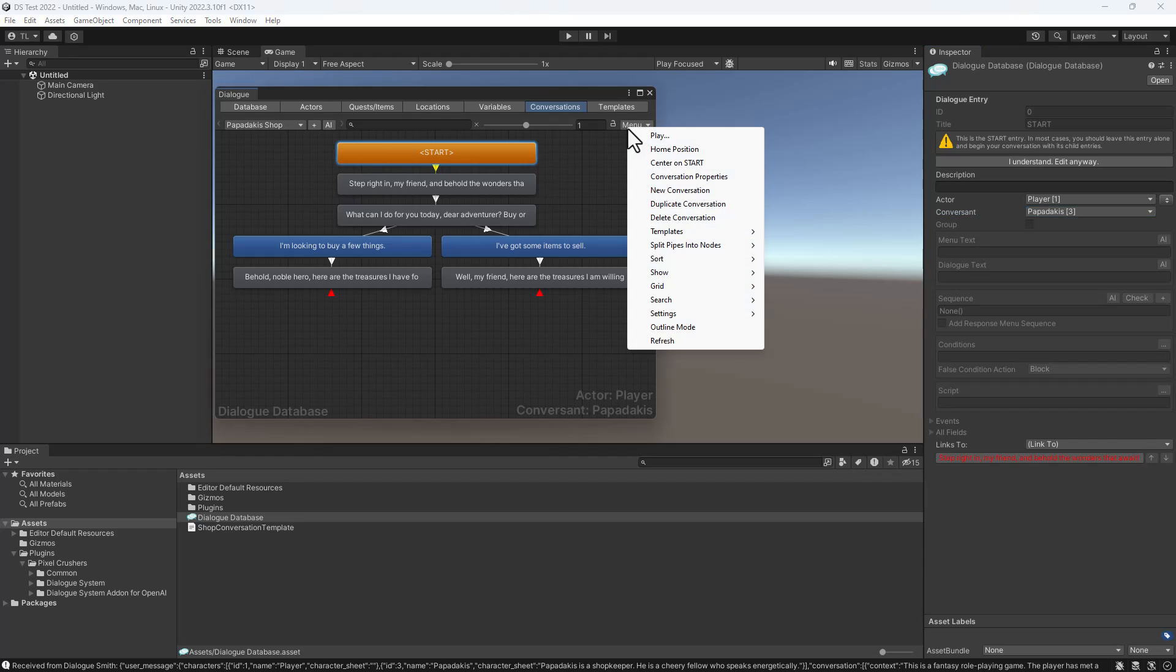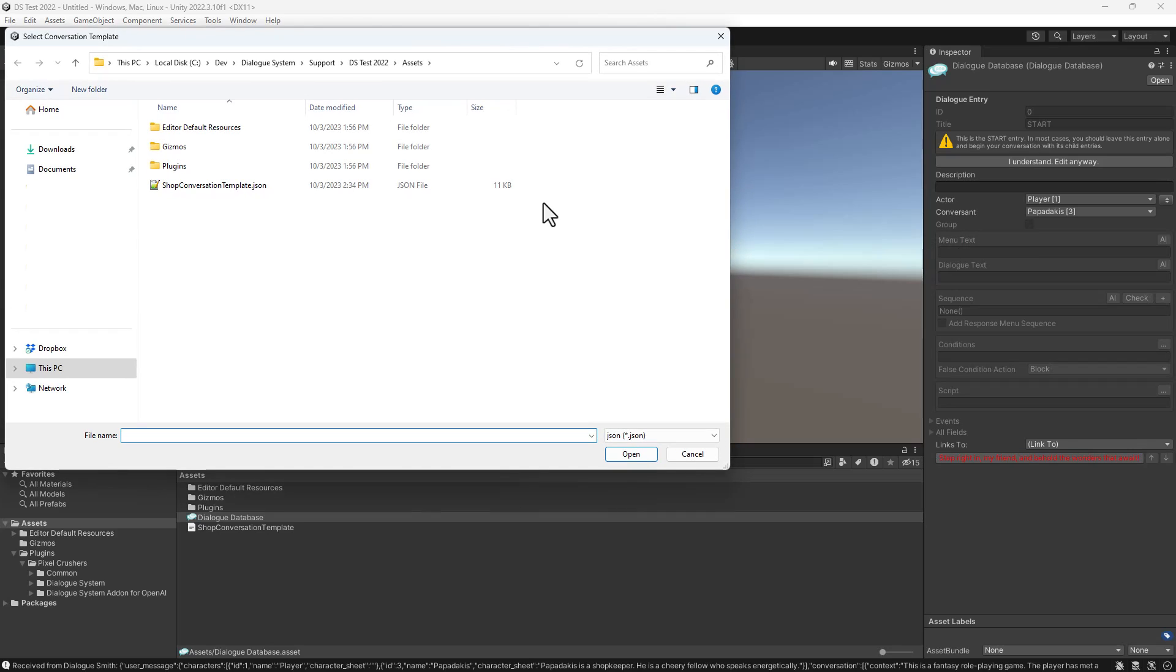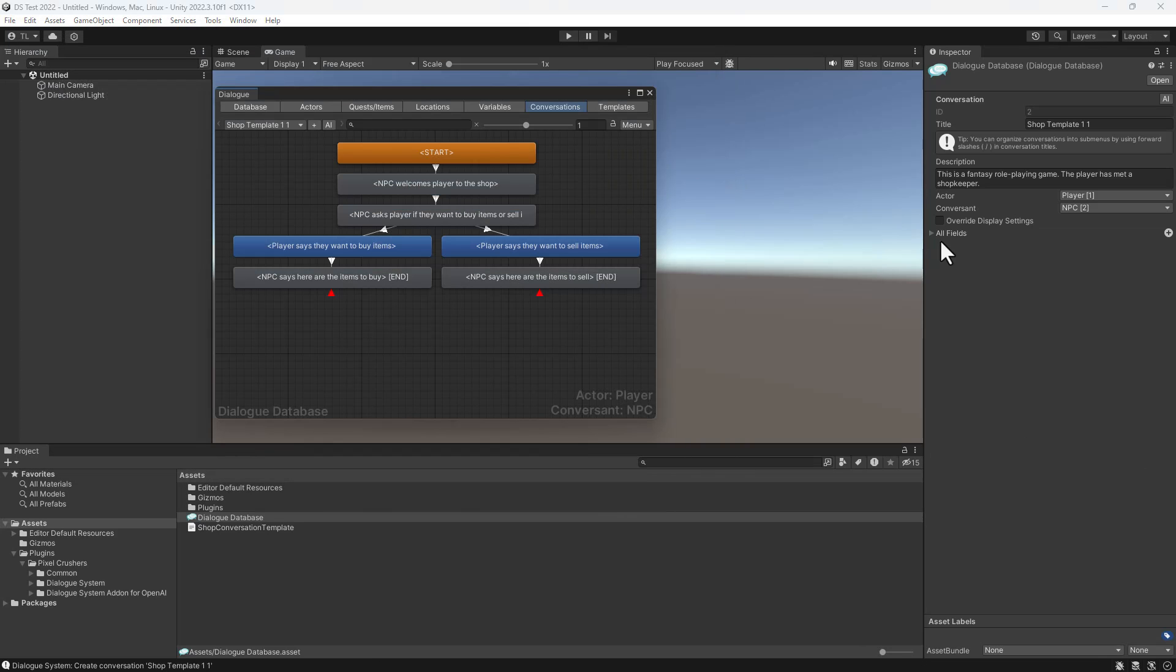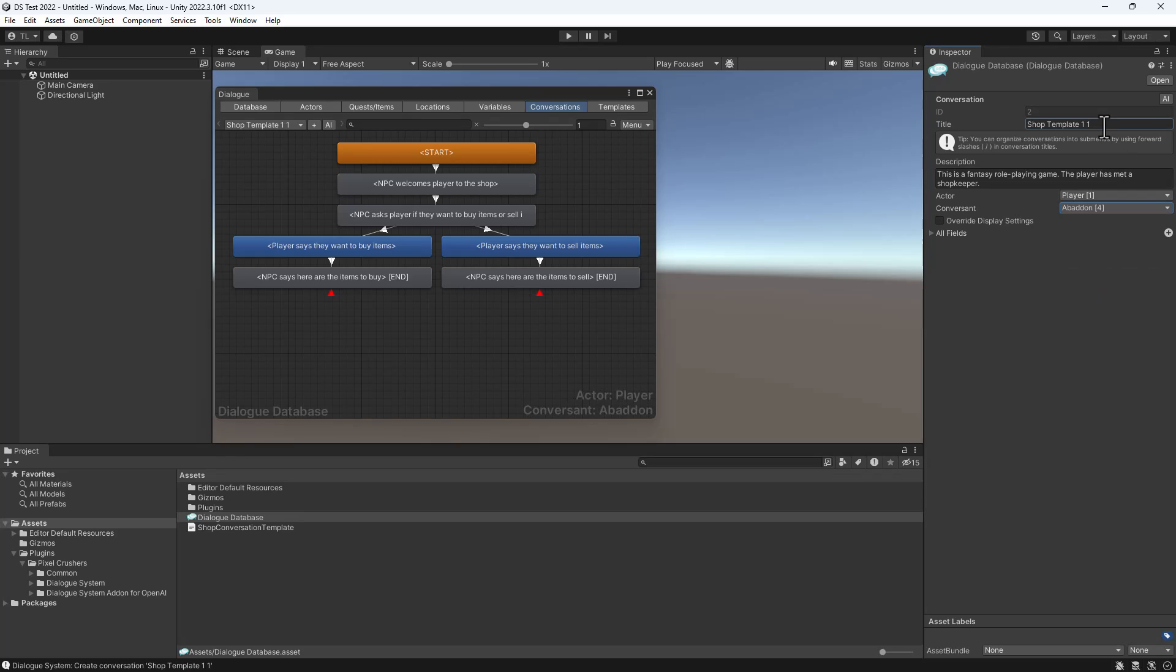Now let's create a different conversation for our other shopkeeper, Abaddon. Create it from the same template. Set the conversation title and actor. Then click AI again.